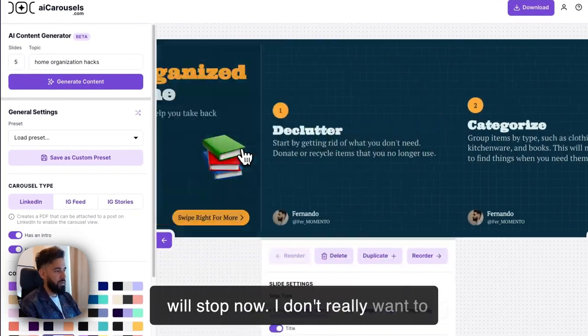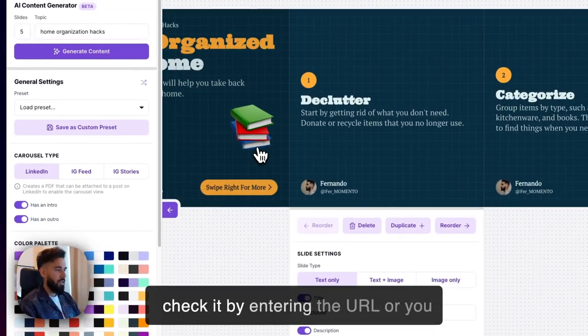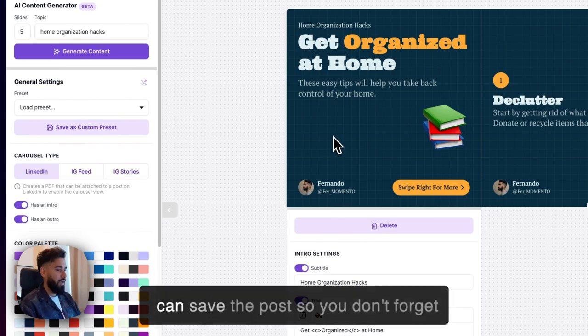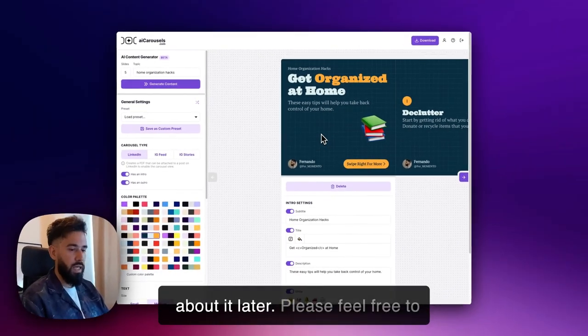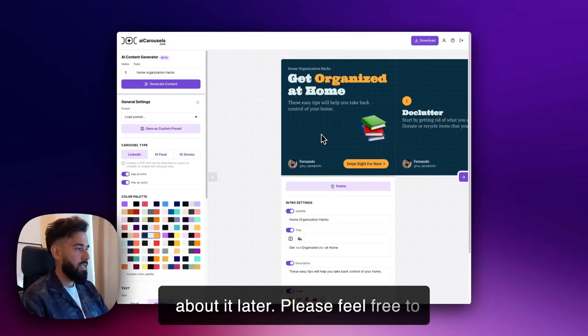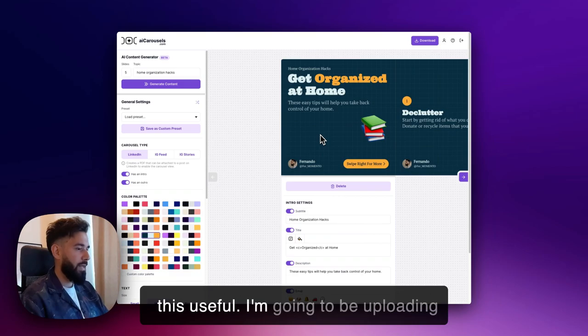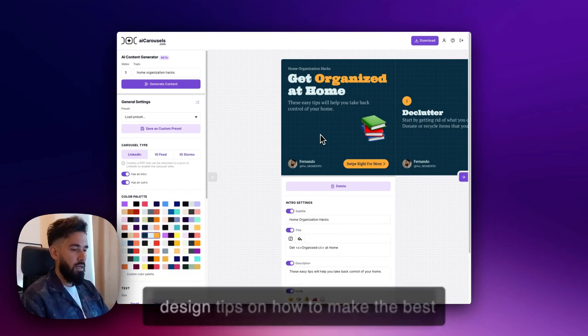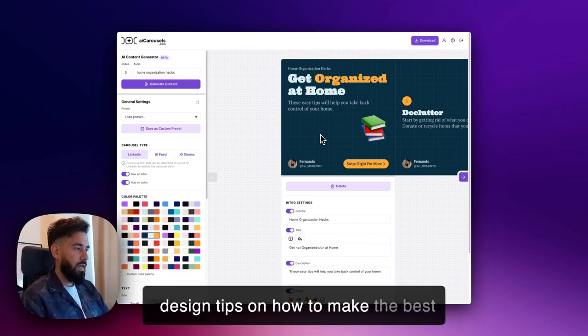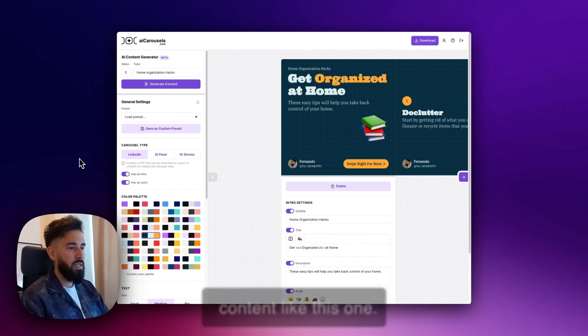I'll stop now, I don't really want to make it so long. You can go and check it by entering the URL, or you can save the post so you don't forget about it later. Please feel free to share with friends who might find this useful, and I'm going to be uploading more videos showcasing different design tips on how to make the best use of the tool, so follow for more content like this. Thanks!